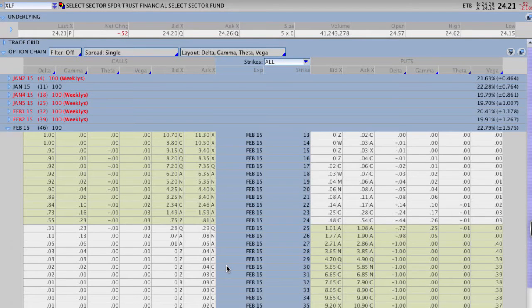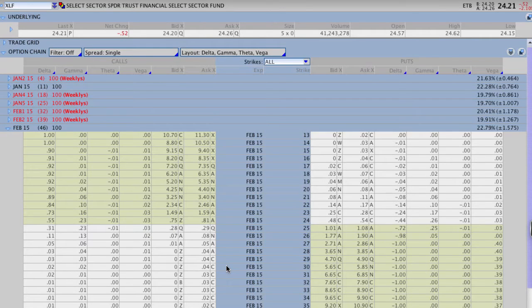Hey everyone, this is Kirk here again from optionalpha.com and in this video, I want to show you how to correctly set up your trade tab when you actually decide on a stock and a strategy that you want to use. I want to make sure that you guys are setting up these trade tabs correctly so that you can appropriately find and price the right strike prices for your strategy.